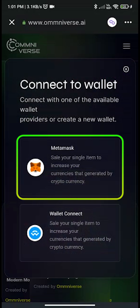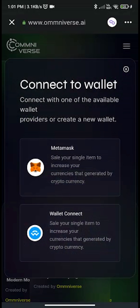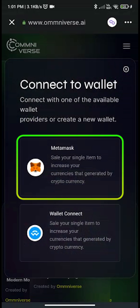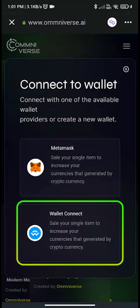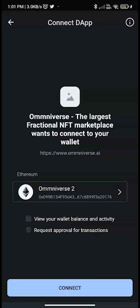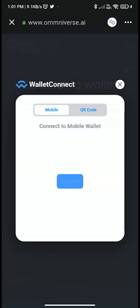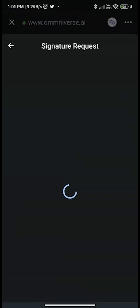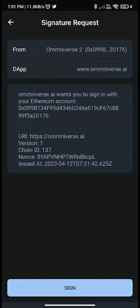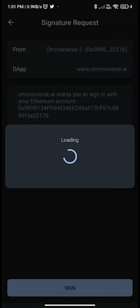One option is MetaMask and the other is WalletConnect. If you are a MetaMask user, go with the MetaMask option. If you use Trust Wallet, click on WalletConnect and connect. Then change your network to Polygon mainnet, which will take you to the signature request page. Click on sign — that's all, your wallet is connected.